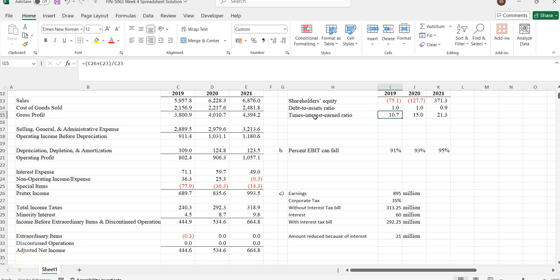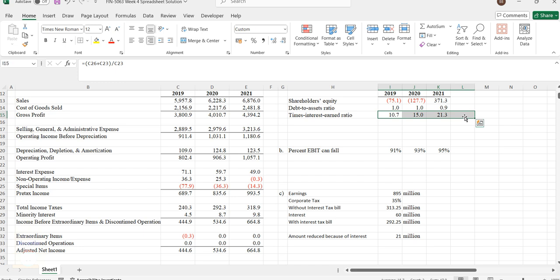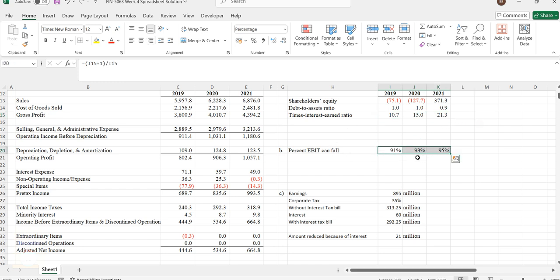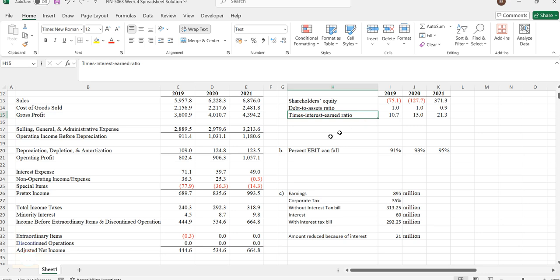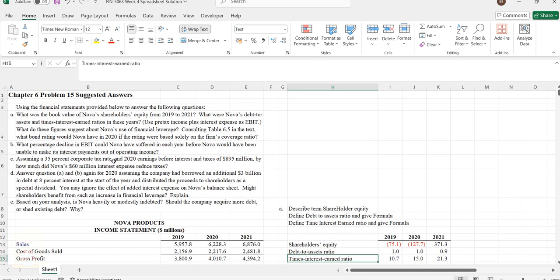Times interest earned ratio minus 1 divided by times interest ratio gives you the value. When this value is increasing more, the percentage EBIT can fall will be more. You need to consider this. Try to understand how times interest ratio should be interpreted.